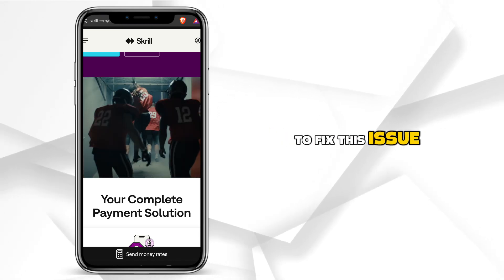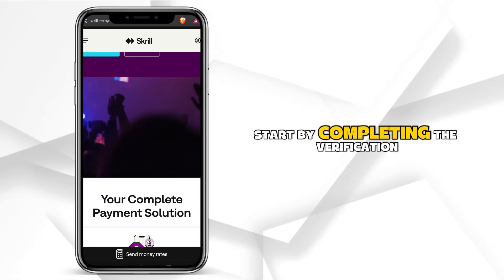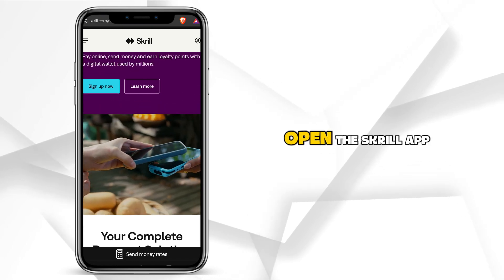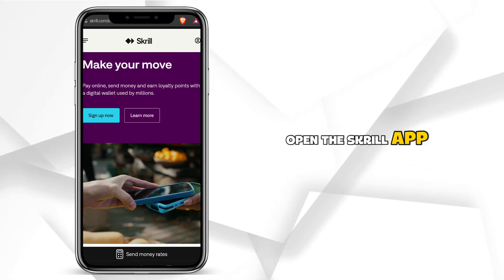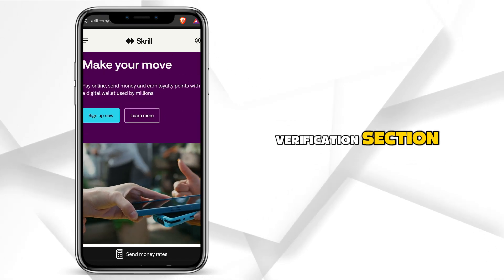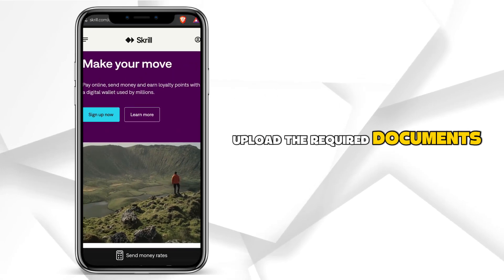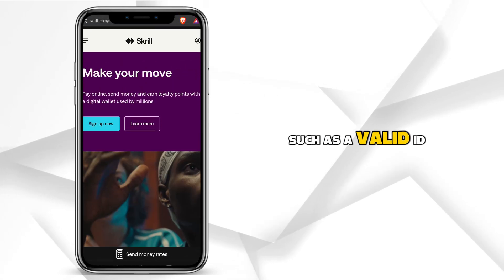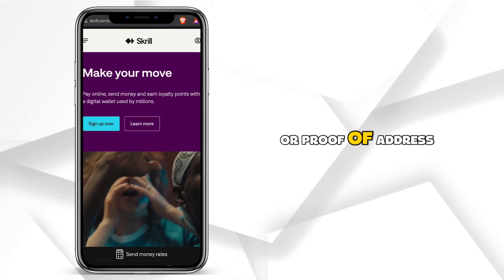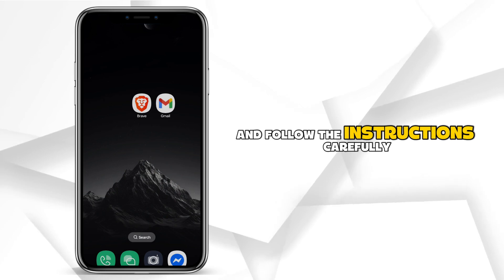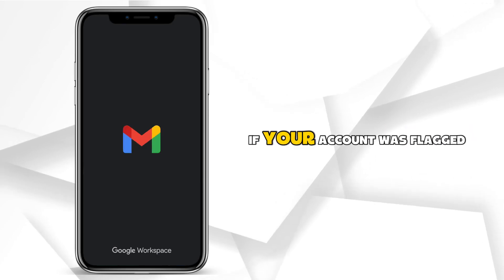To fix this issue, start by completing the verification process. Open the Skrill app and go to the account verification section. Upload the required documents such as a valid ID or proof of address, and follow the instructions carefully.